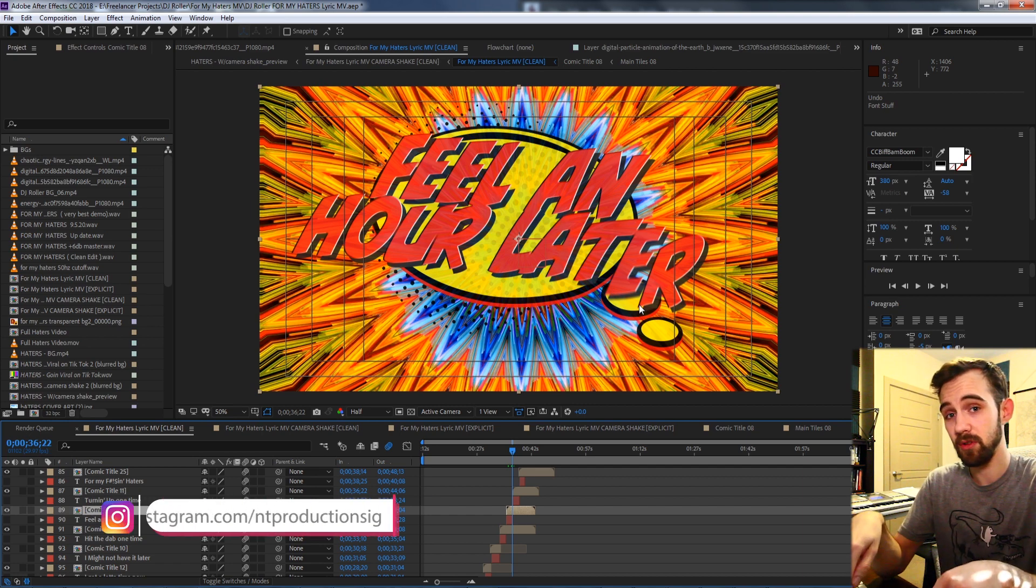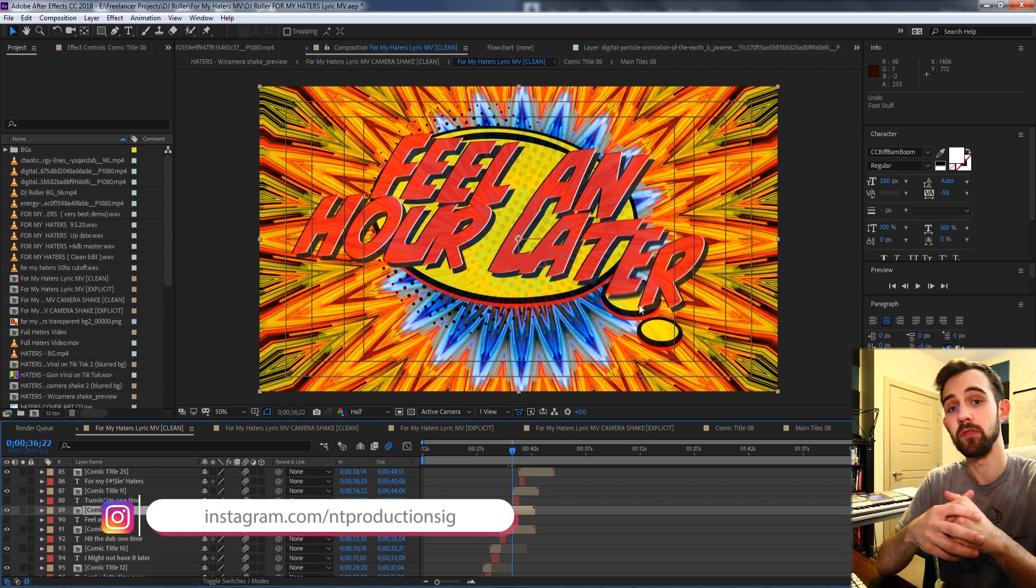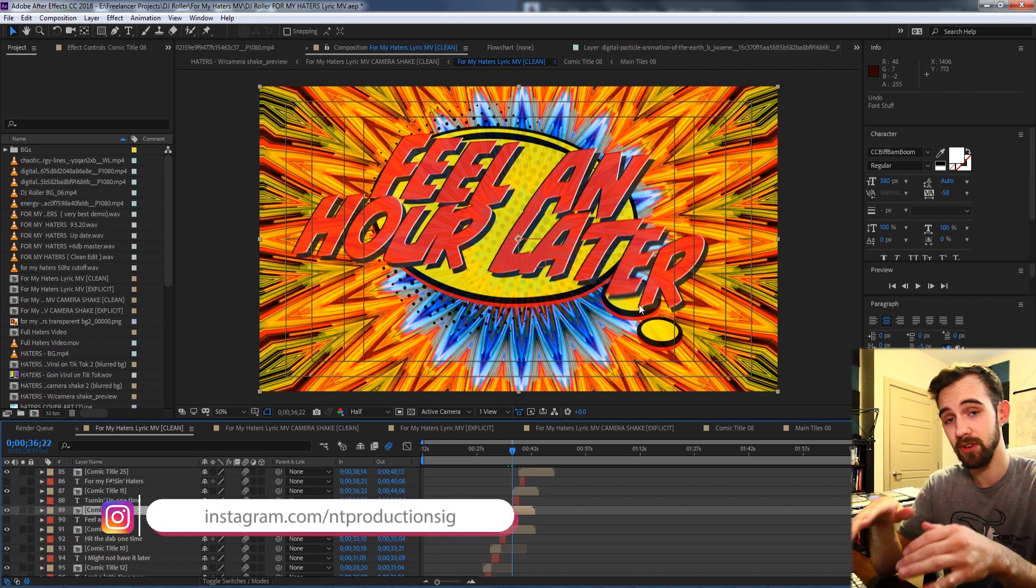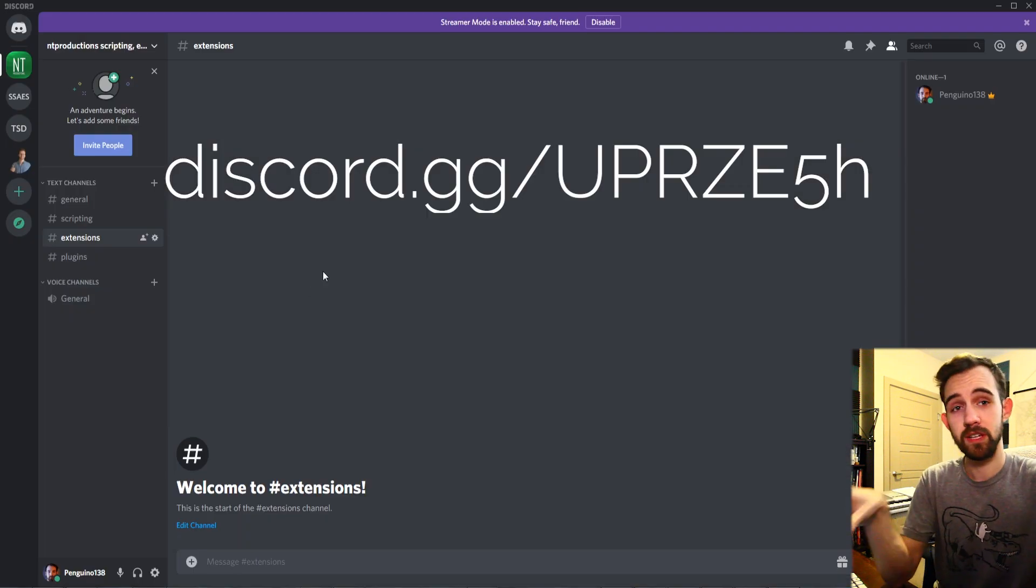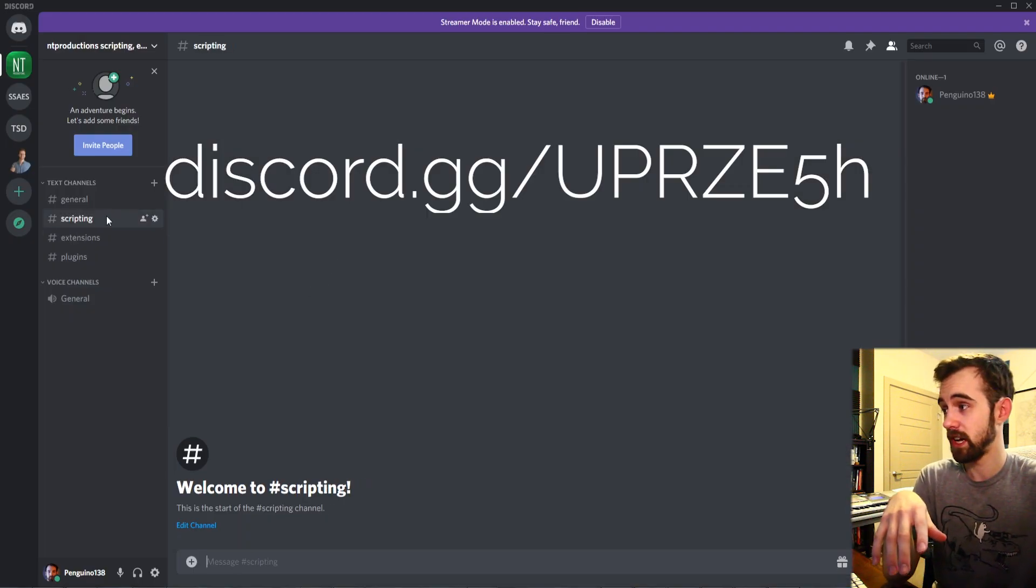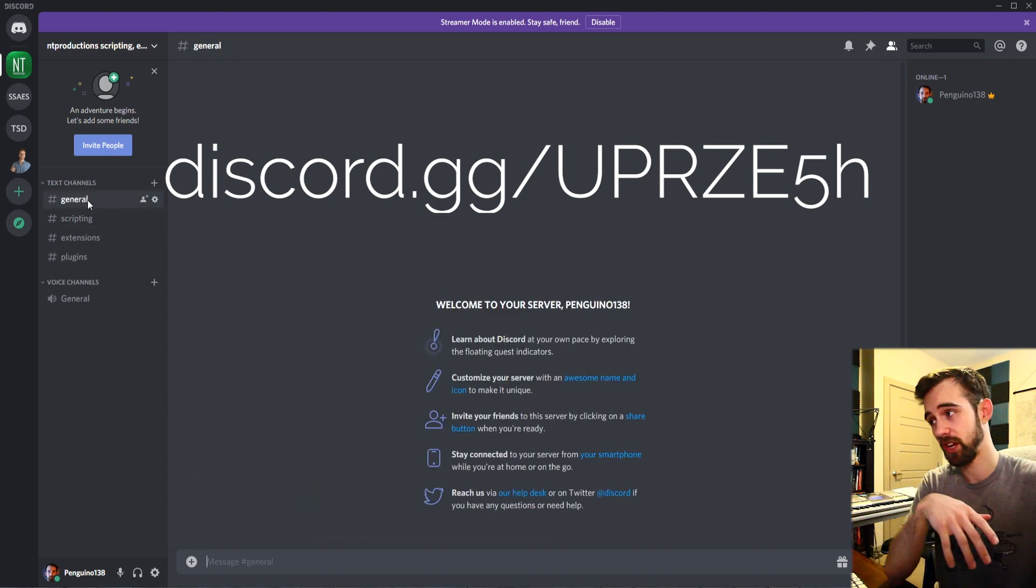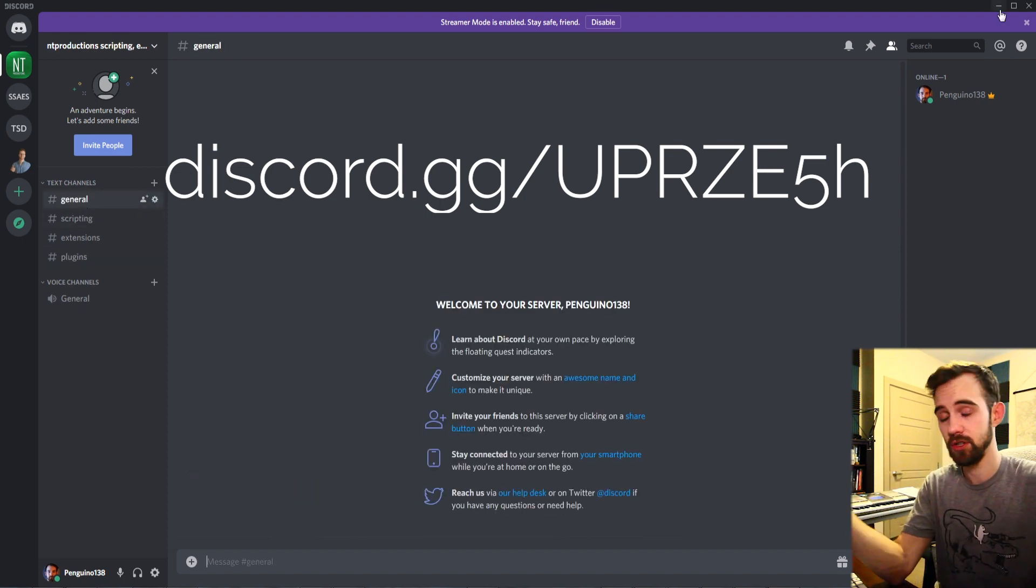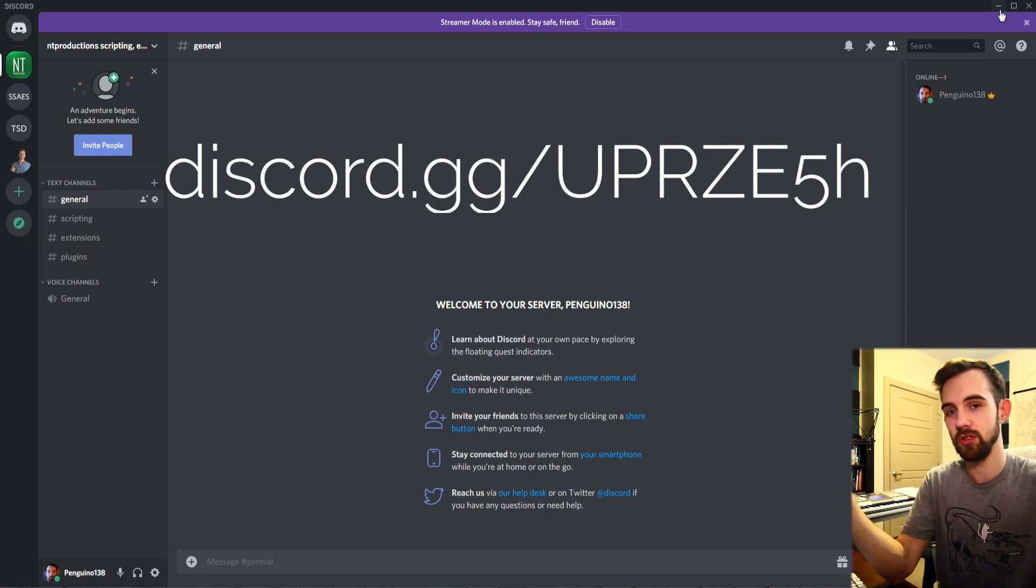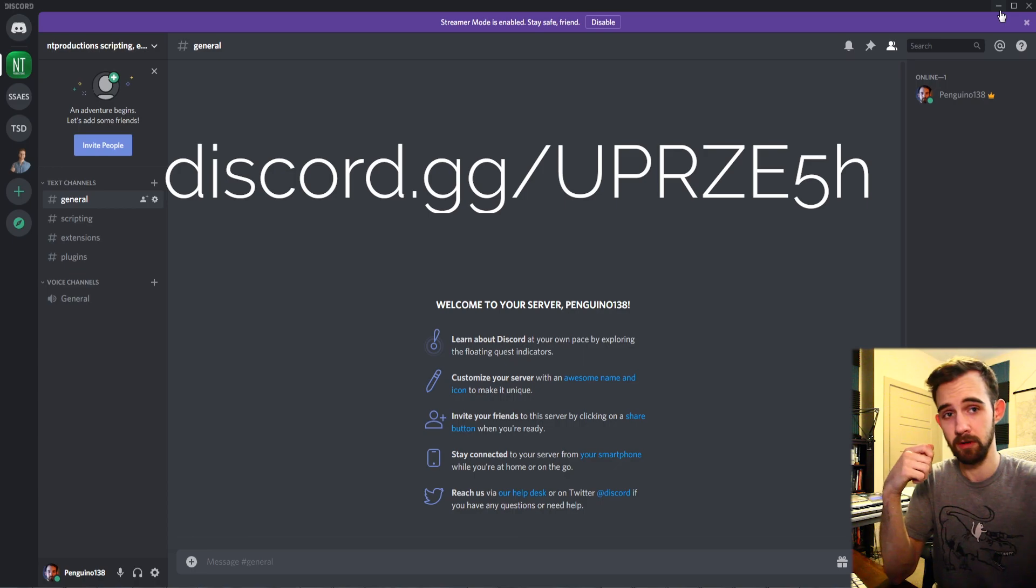And down below you can follow us on GitHub and Instagram to be notified of new coding projects and video uploads. And of course don't forget to follow the Discord server where you can check out these scripting, extensions, plugins, or general text channels. Here you can discuss scripting questions, extension questions, or any other questions you may have, or start collaborating and getting to know some of the local scripting community.